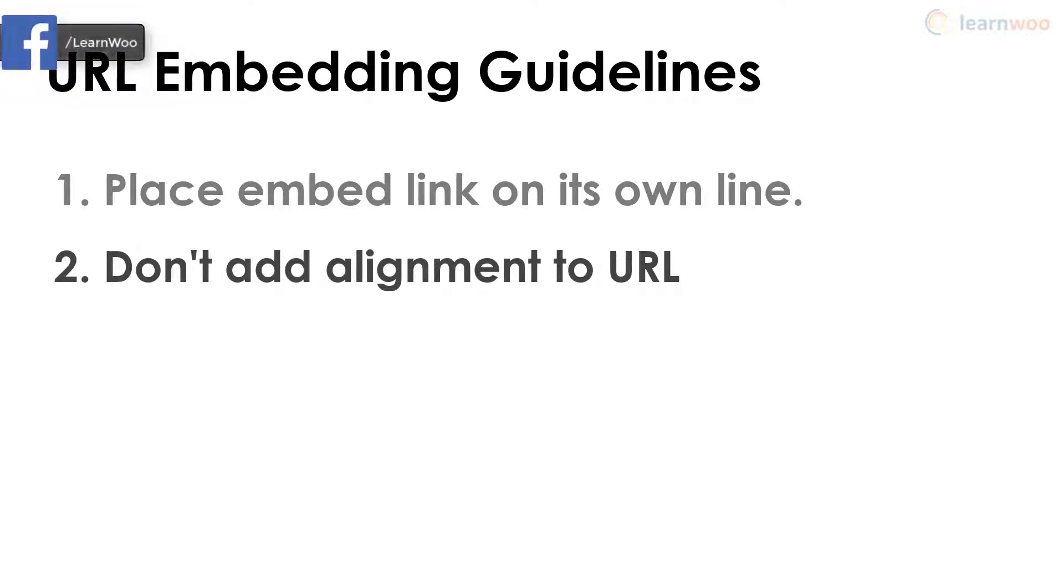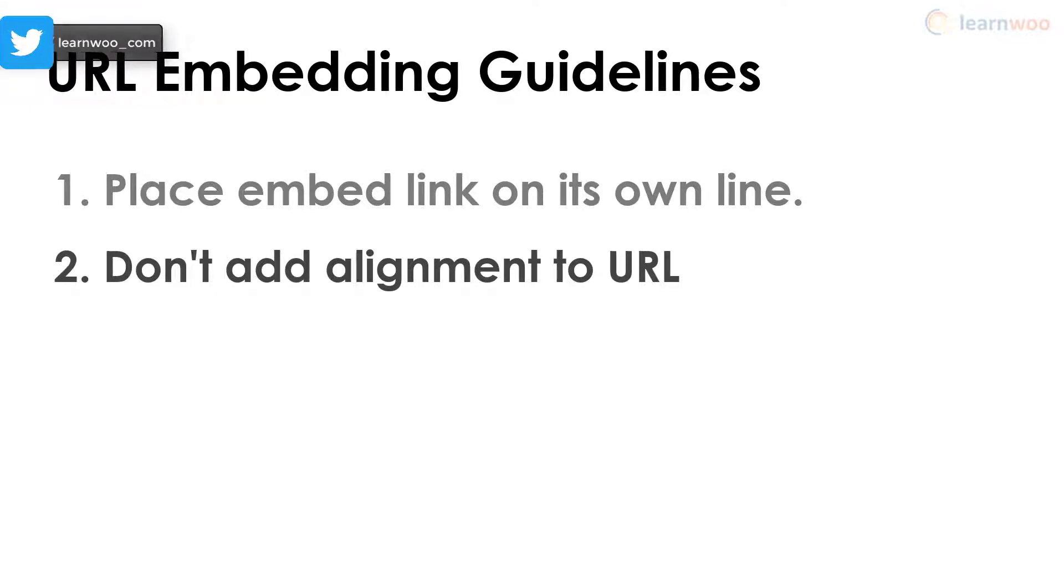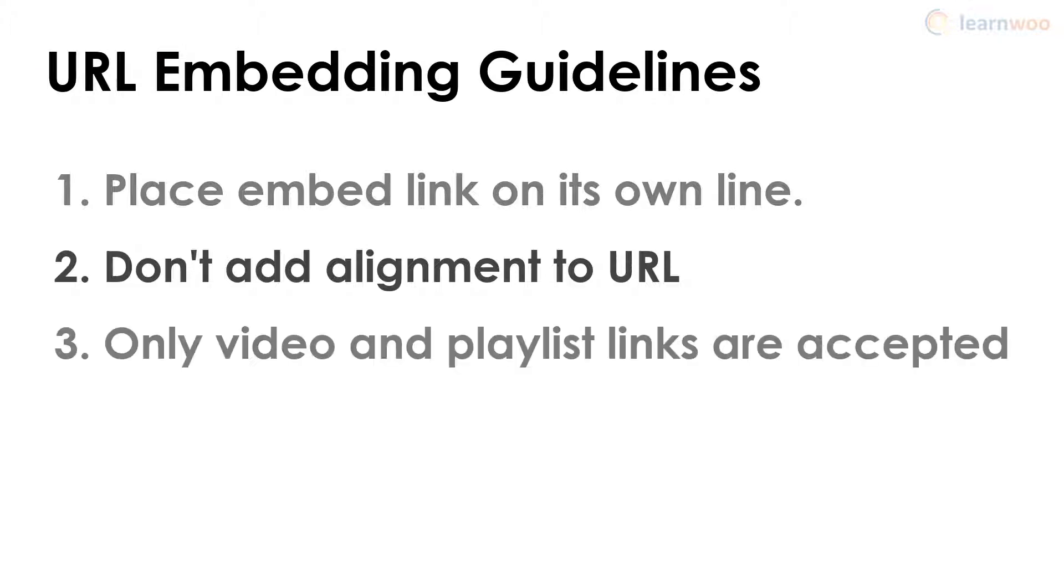This can envelope the URL in HTML formatting and cancel the embed. Only links to videos or playlists are accepted - don't paste the URL of a YouTube channel.